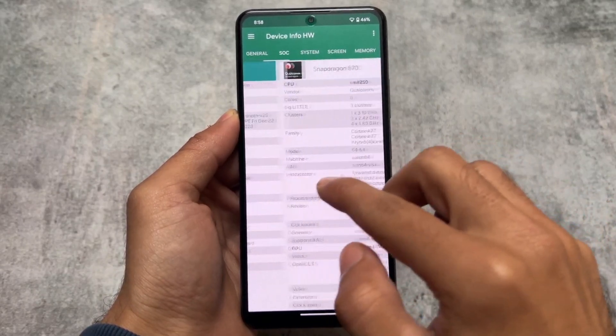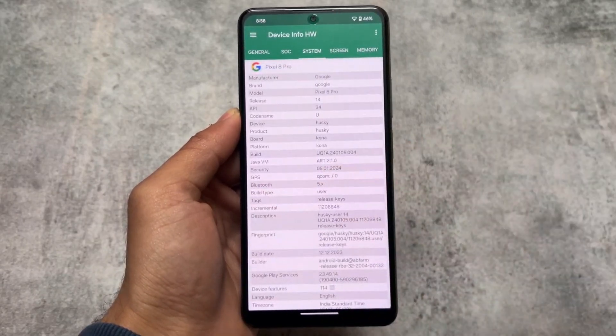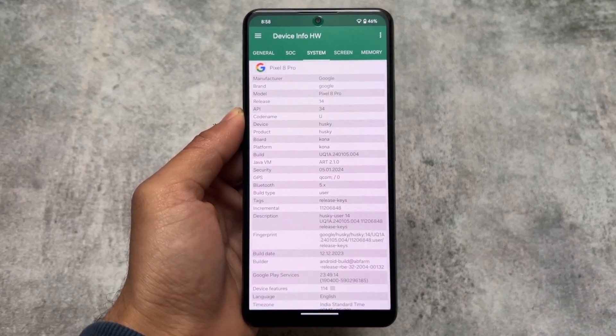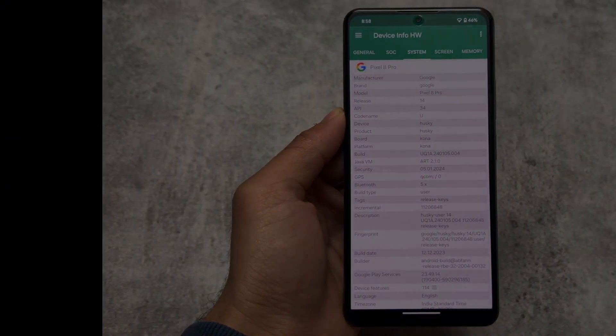The links for all of these modules are already available in the description. Thanks for watching — hope you liked this. I'll see you in the next one. Until then, goodbye, and make sure to like this video.